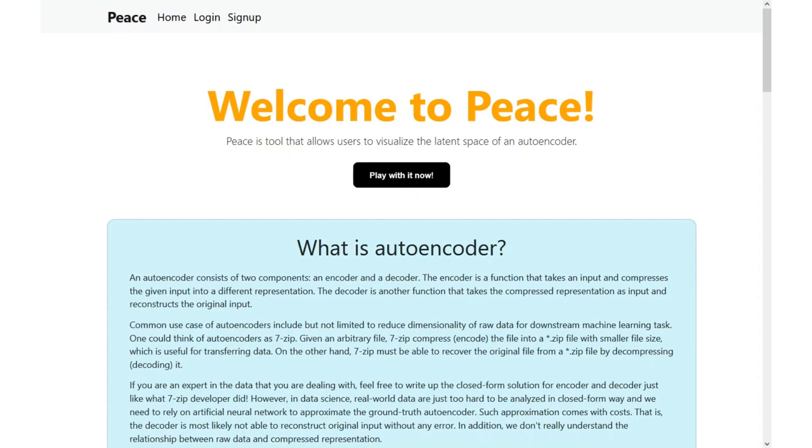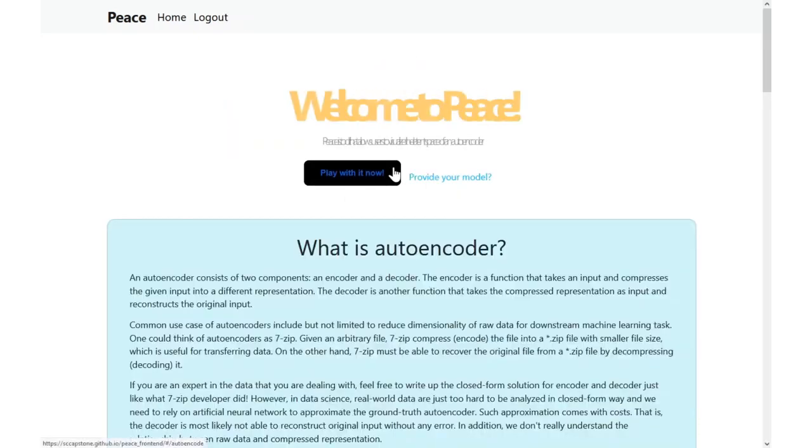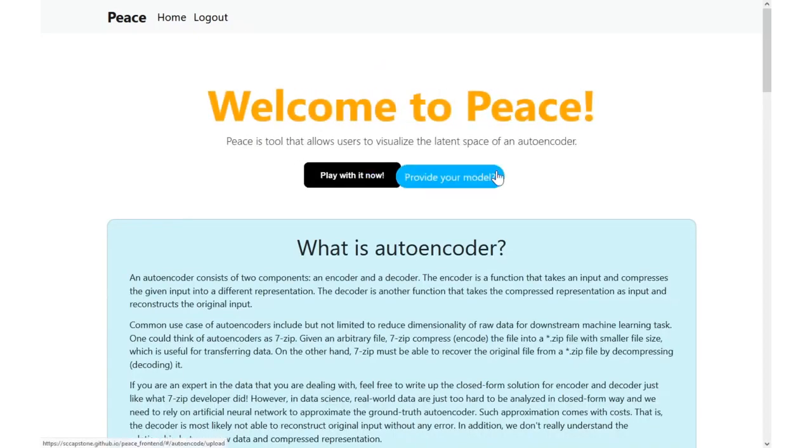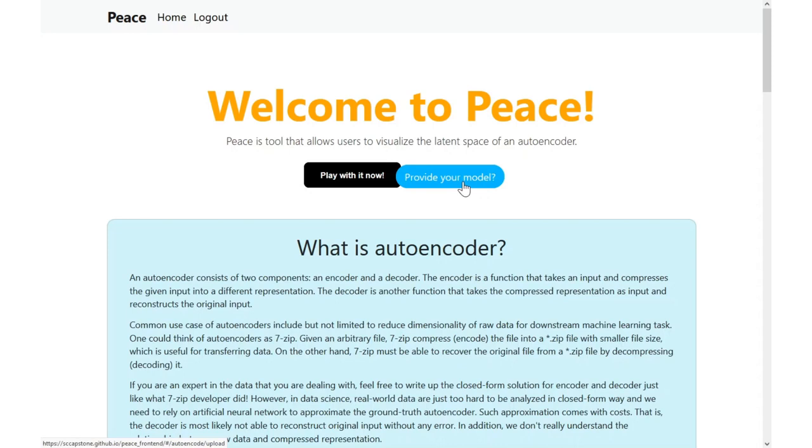From a model developer's perspective, I would probably want to provide my model, the model that I developed. And how are you going to do that? Well, assuming you have already signed up for our platform, you can log in and here it is. I'll log into my account over here. And after you logged in, it's going to redirect you back to our homepage.